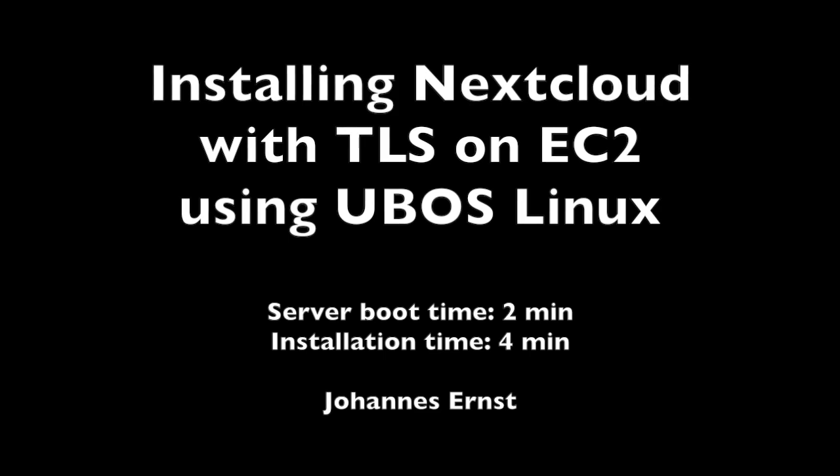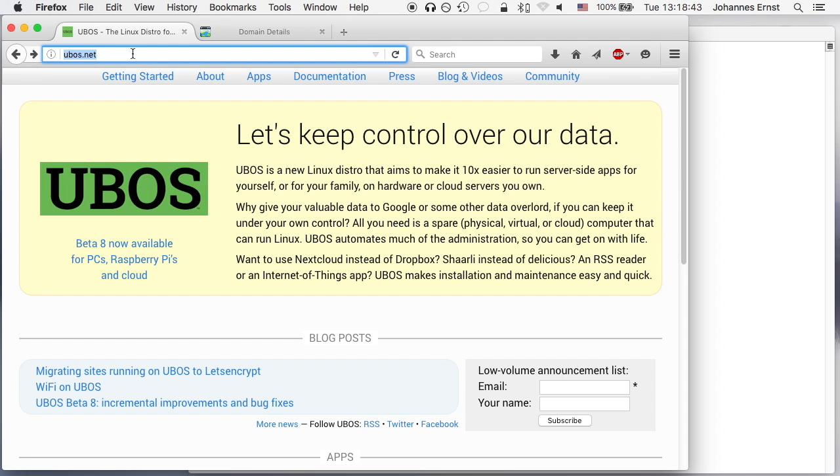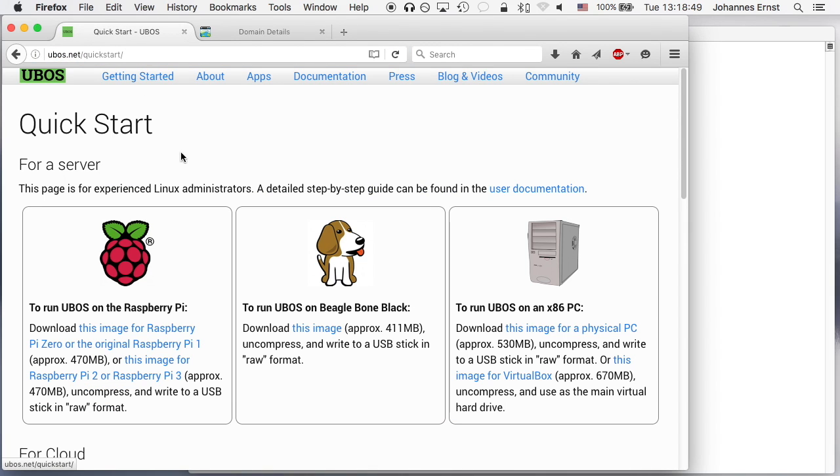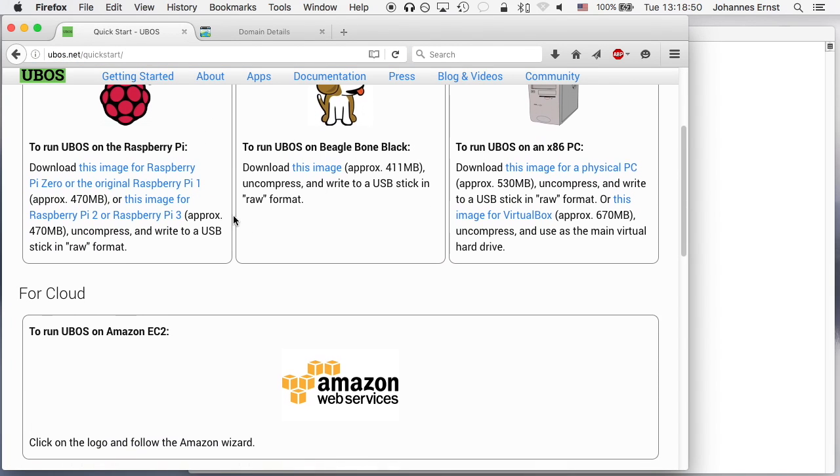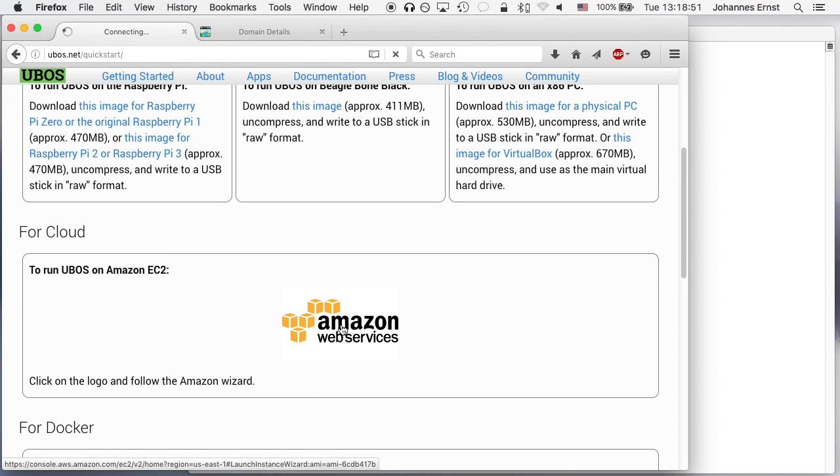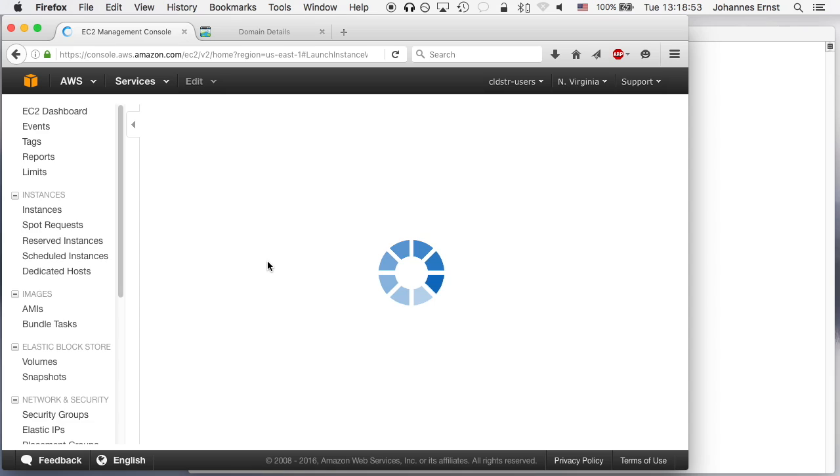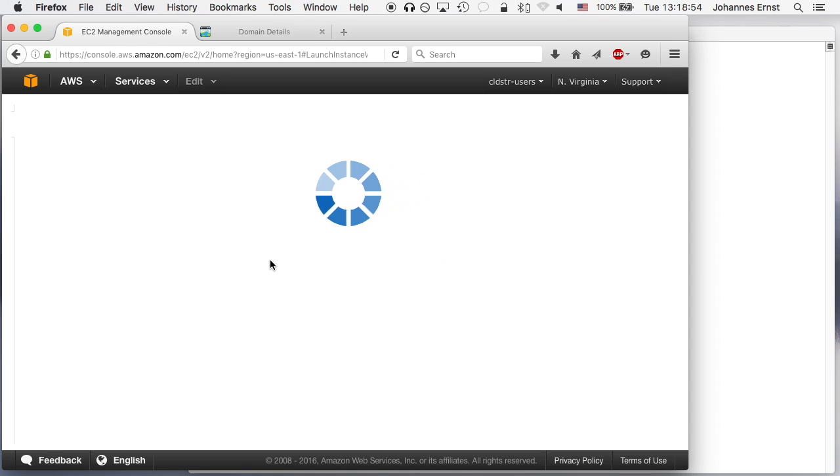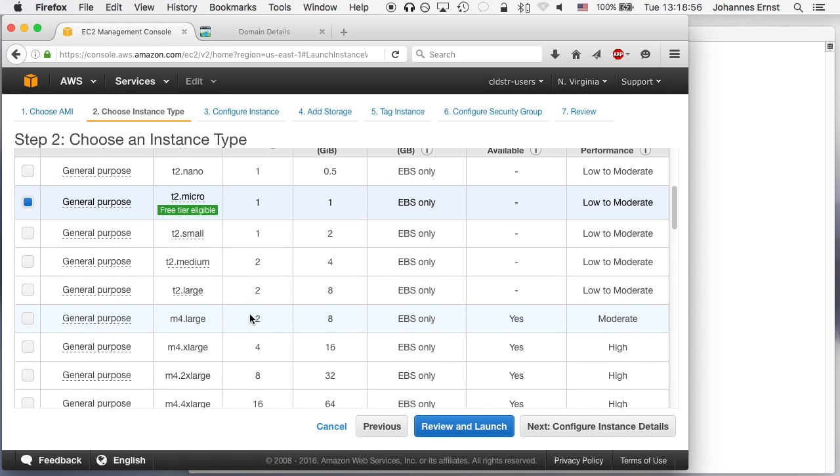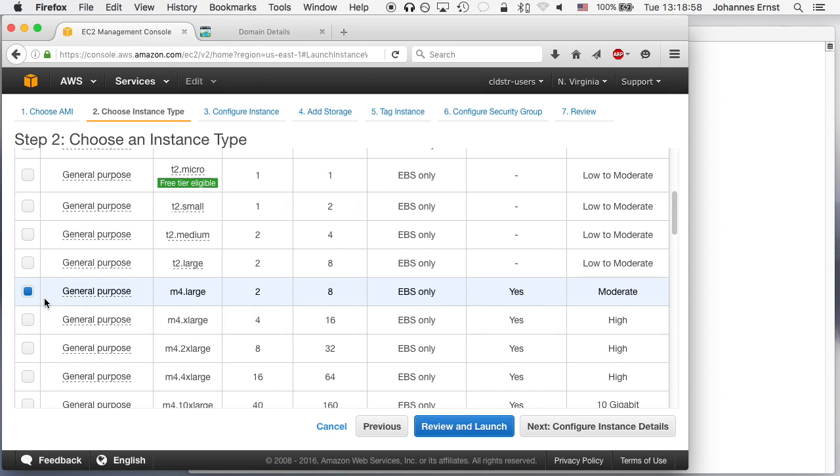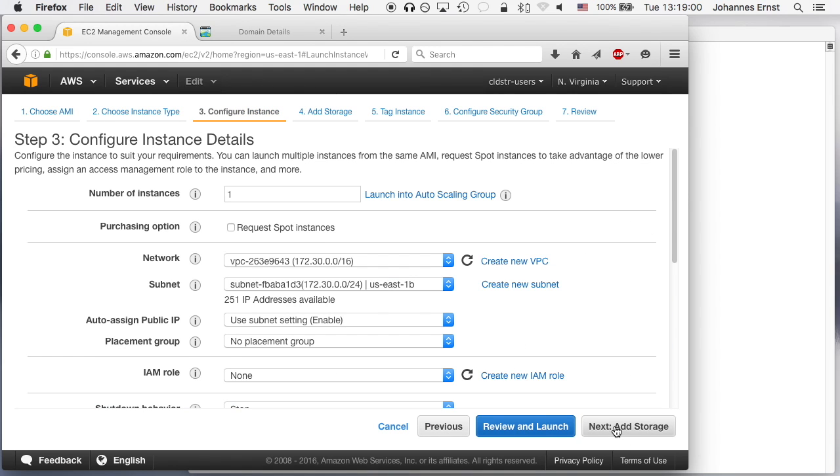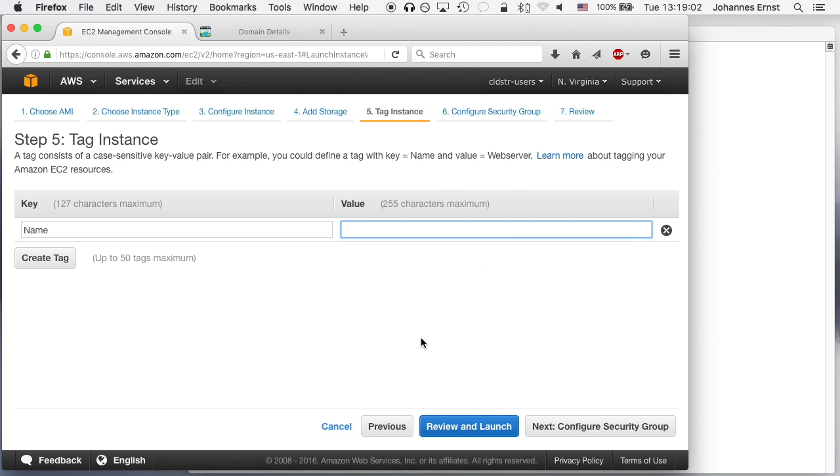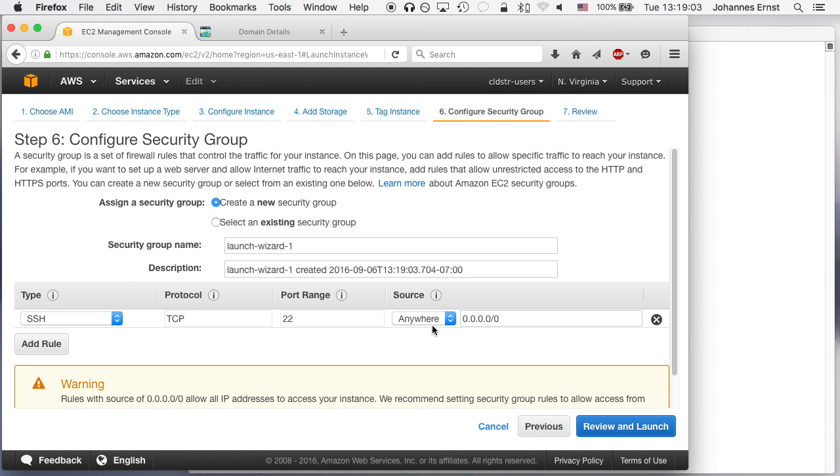We start by going to the UBOSS website at UBOSS.net and there getting started seems like the place to start. Scroll down for the instruction for Amazon that gets us right into the Amazon EC2 wizard. Pick a kind of server here and then just click through all the defaults that are perfectly fine for this demo.